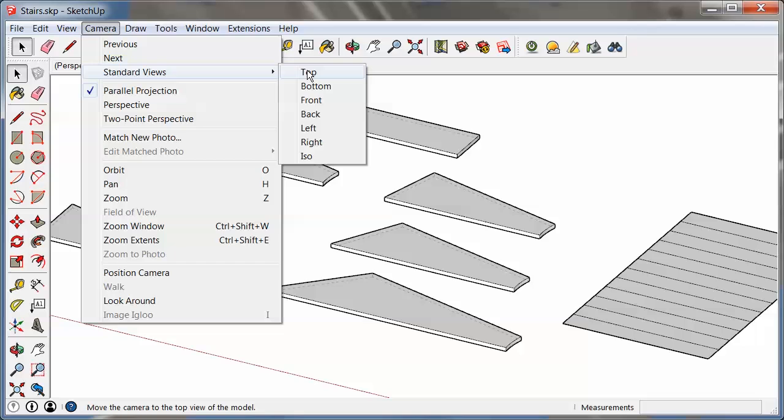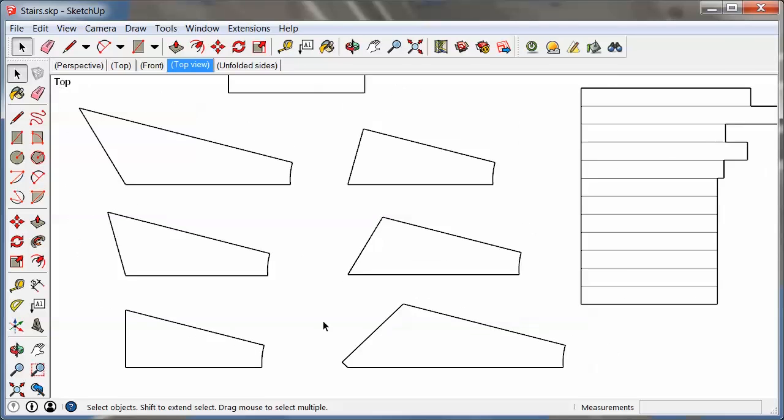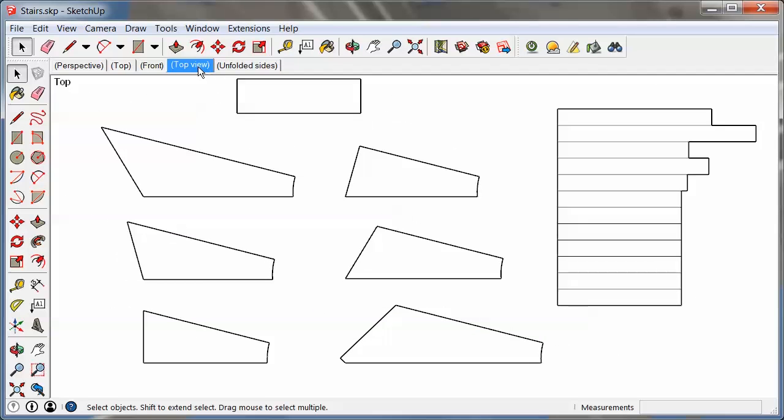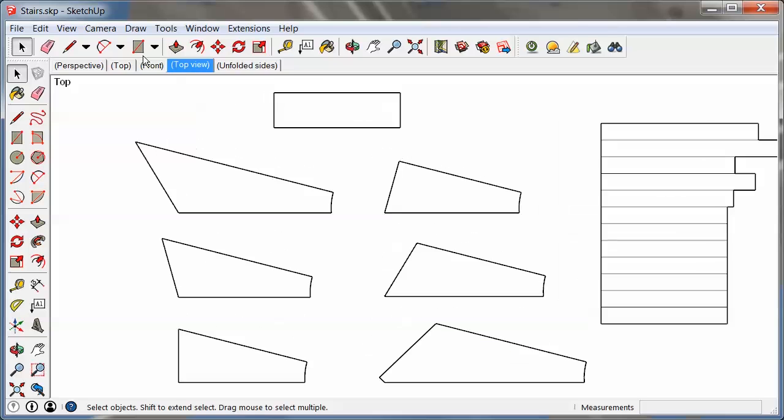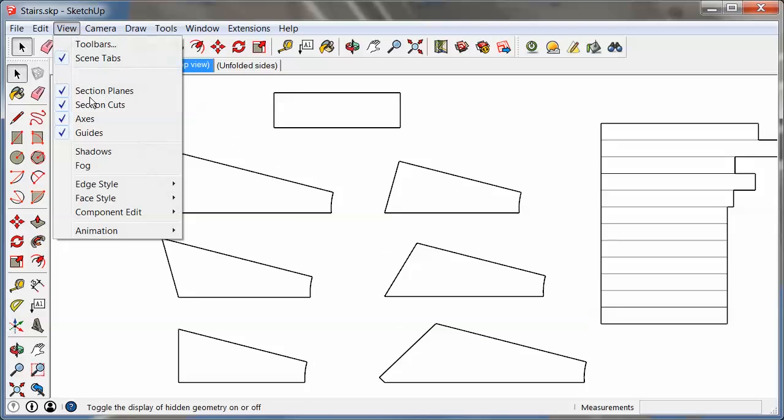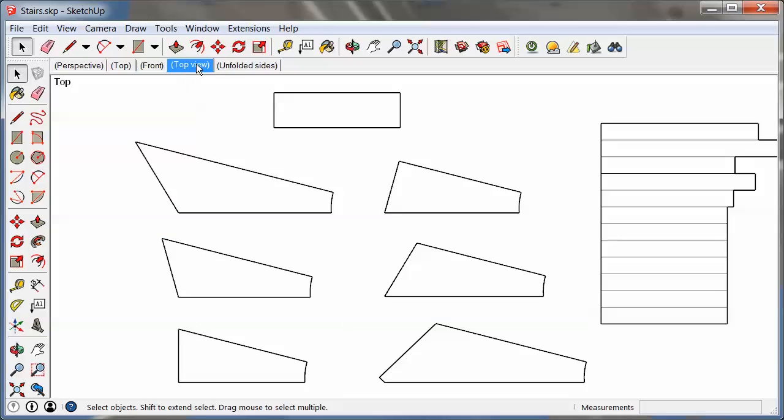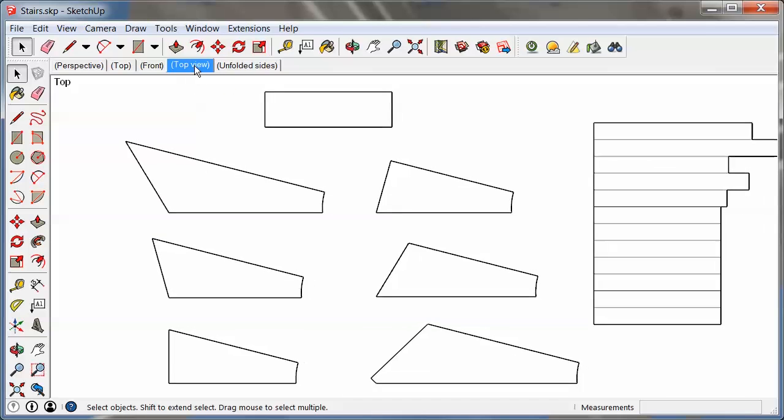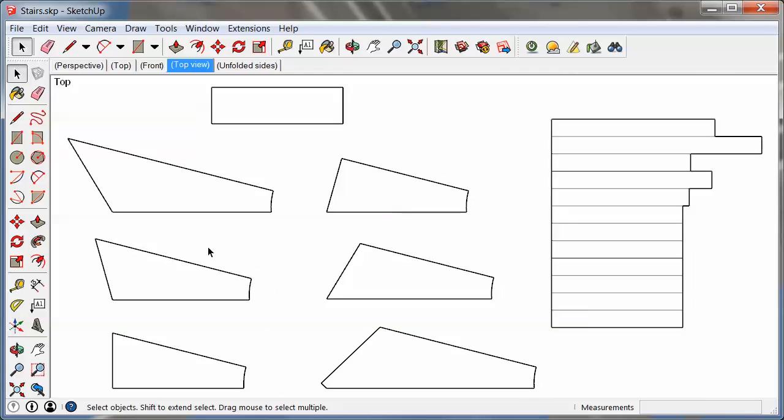And then in my case here I just want to get the outlines printed to scale, so the top view is the most appropriate one, and then of course what I did is I went to View, Animation, Scene, and I packaged all of that in this top view tab right here.